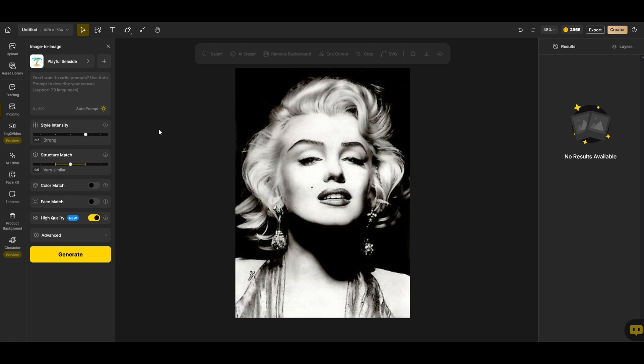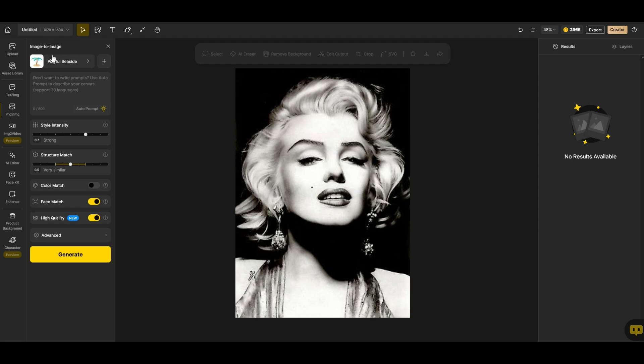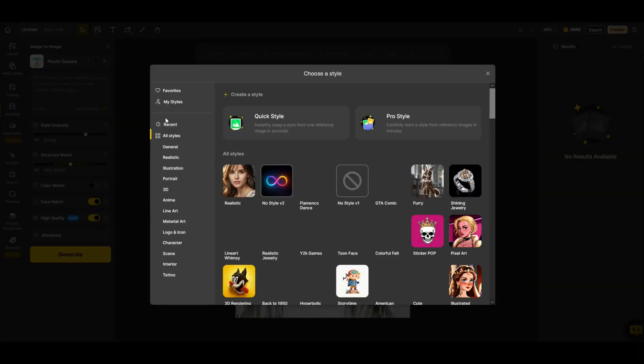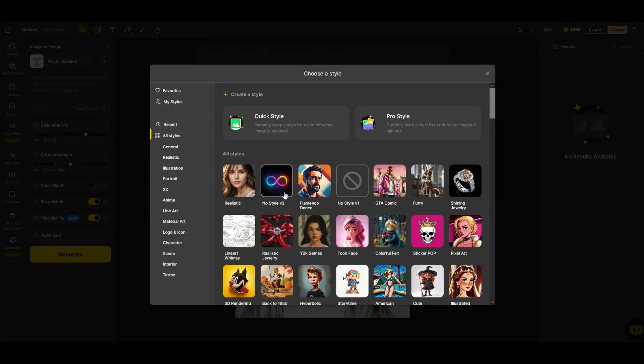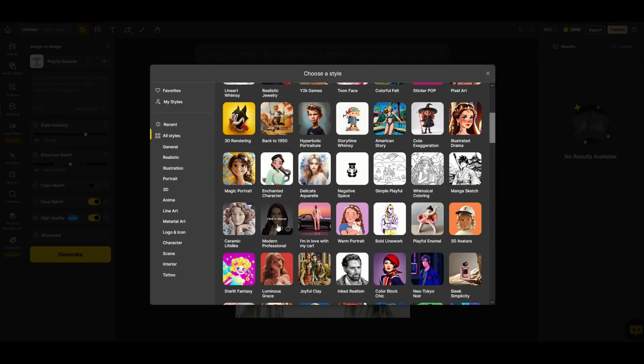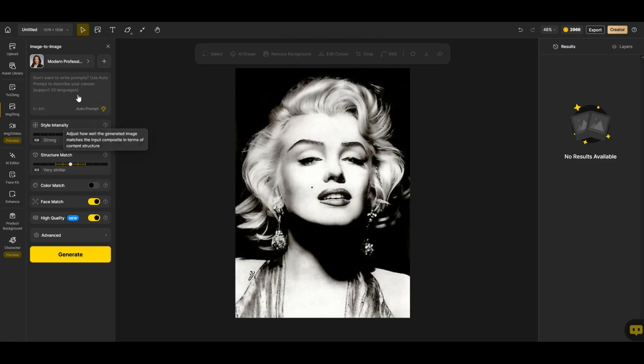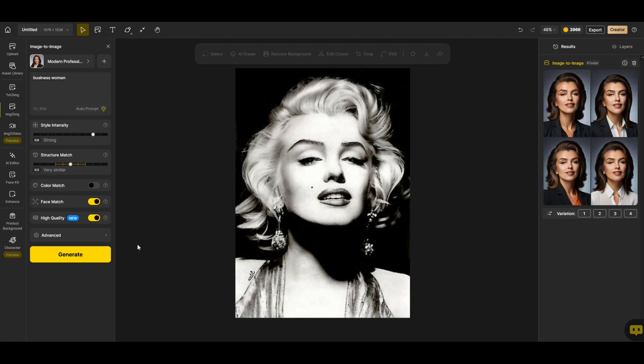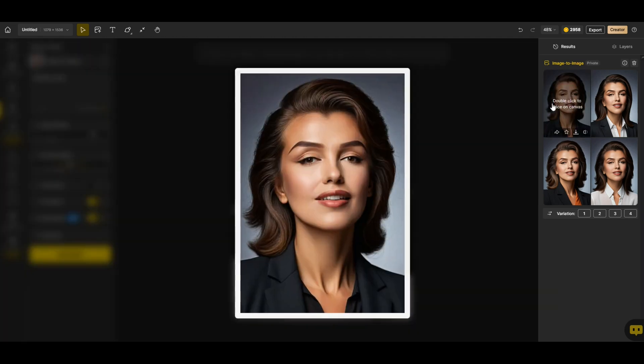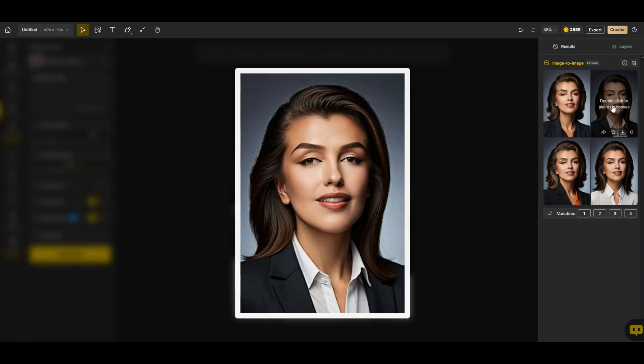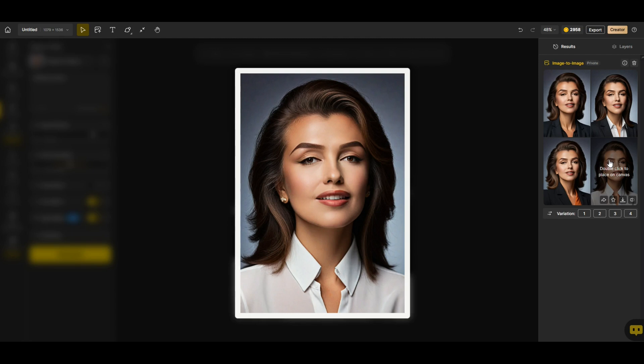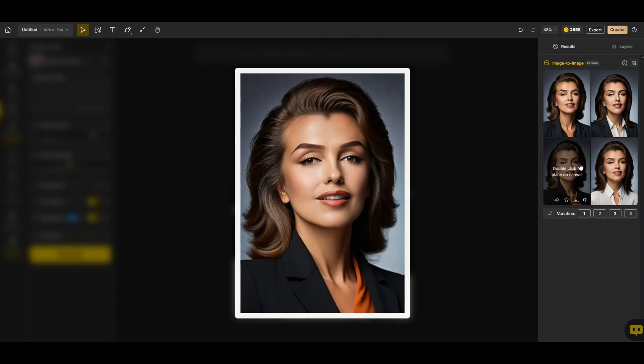I'm going to run this one more time. But in this case I'm going to click on this face match feature on the bottom left. That's really going to make this face come into play with the results. I'm going to use modern professional. I'm going to type in business woman and I'm going to click generate. The results are in and we can see the face is almost identical here. It's much closer to Marilyn Monroe.